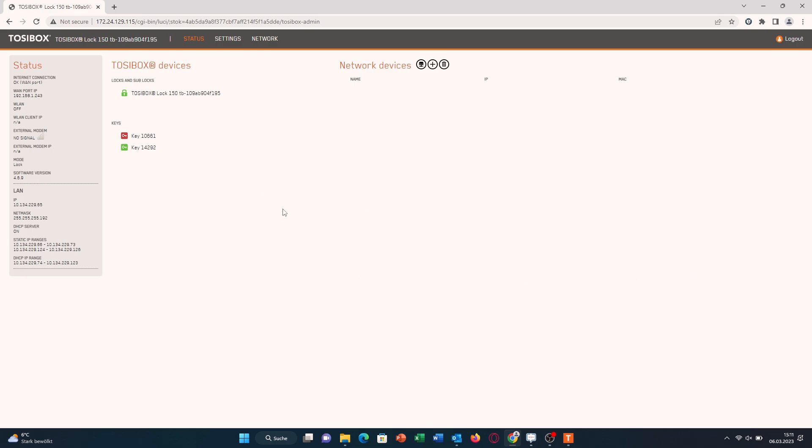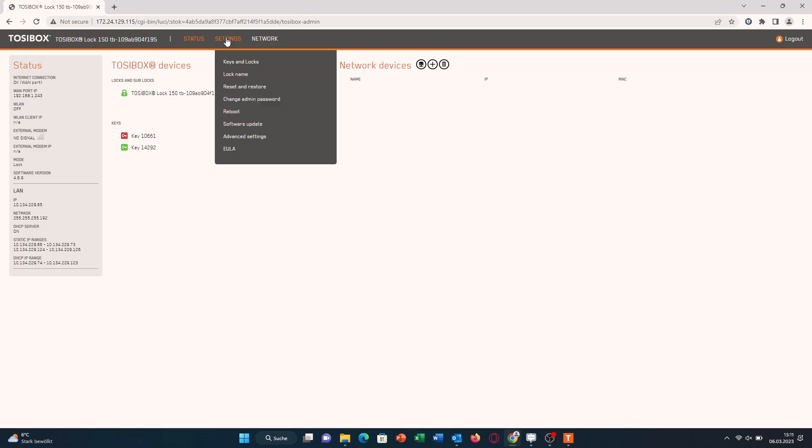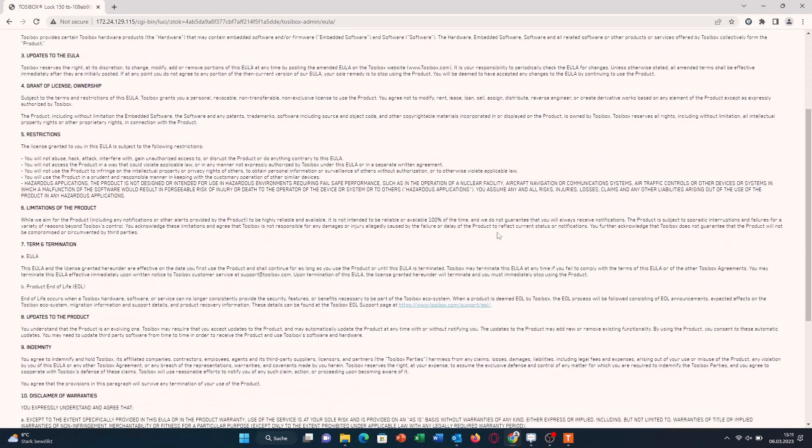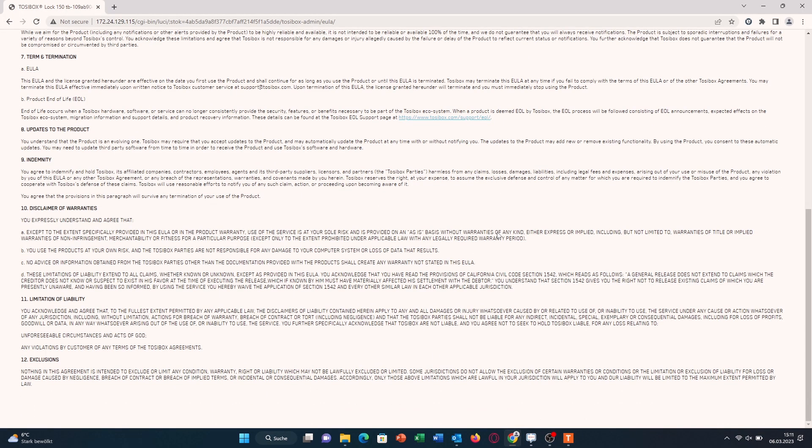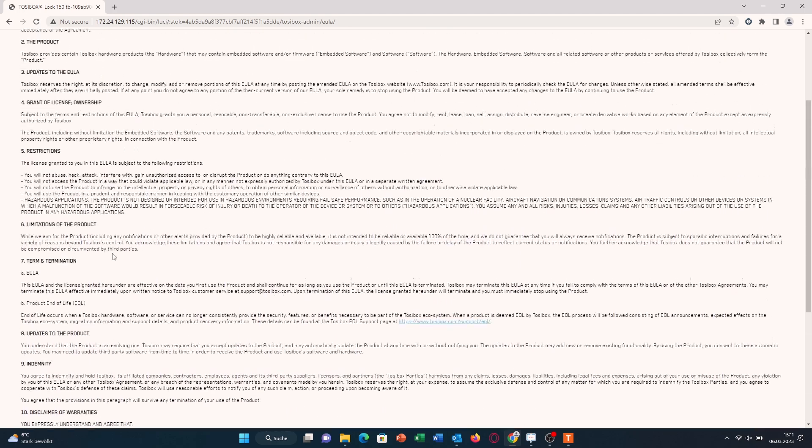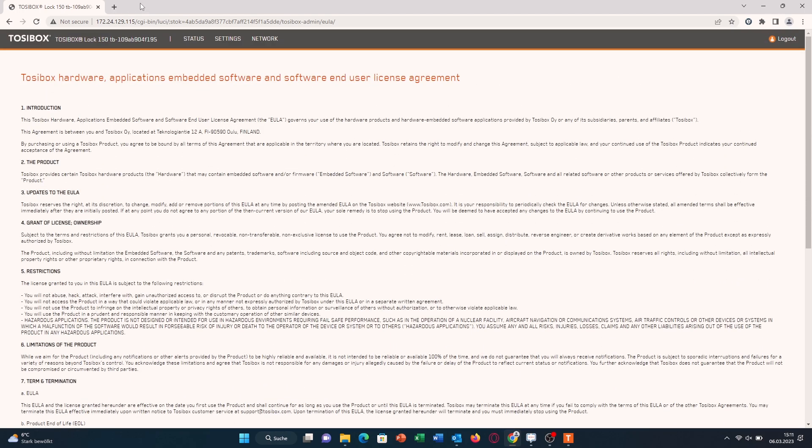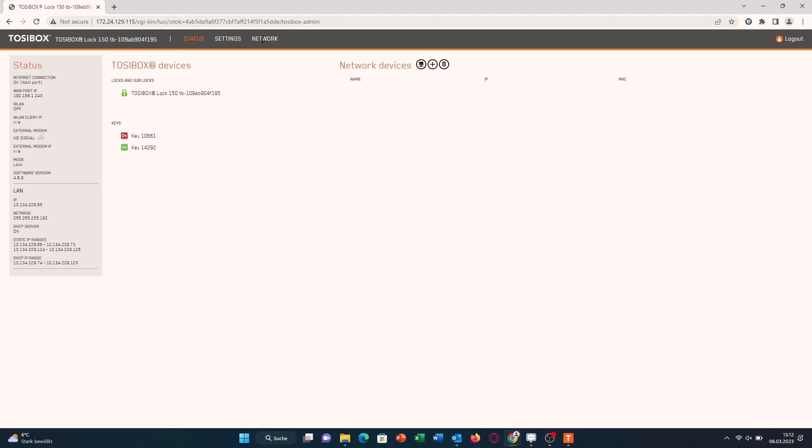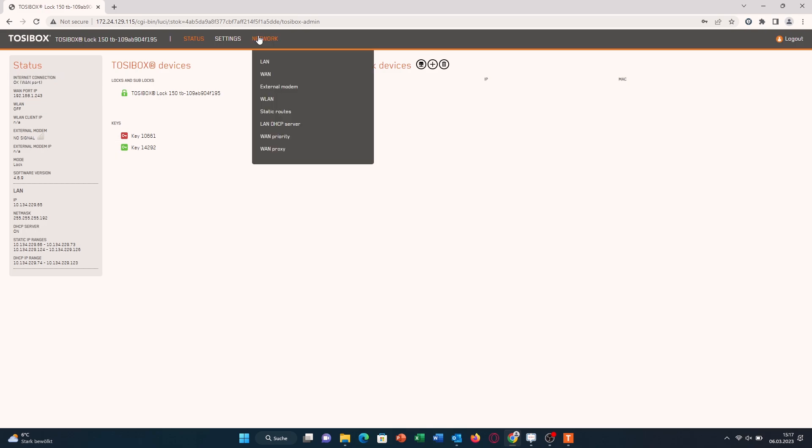After that, you can see that we have connection and we are logged in to the Tozibox. Usually you would be seeing this screen if this is the first time using this Tozibox, and you would have to accept something here. But in my case, this lock has already been used and just been reset, so that's why it doesn't show me that. Now we are currently connected via the WAN port, but maybe you want to be connected via Wi-Fi.